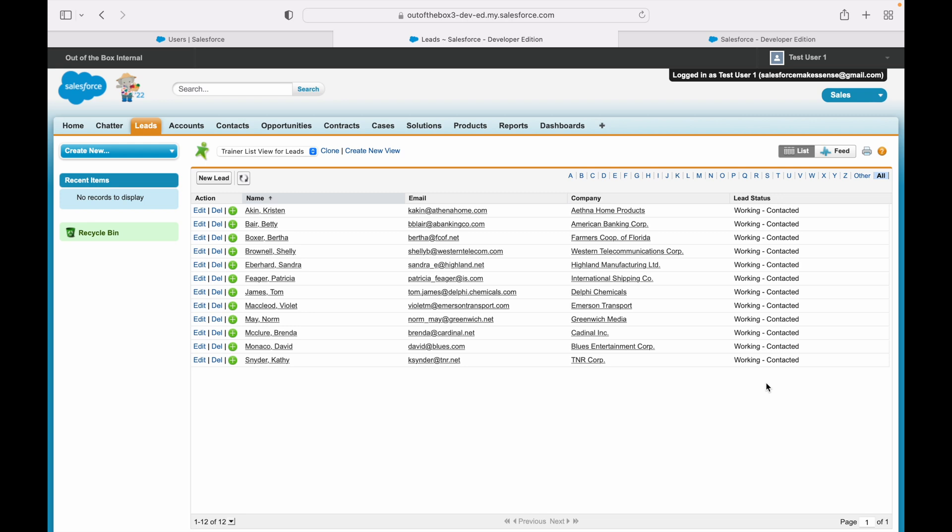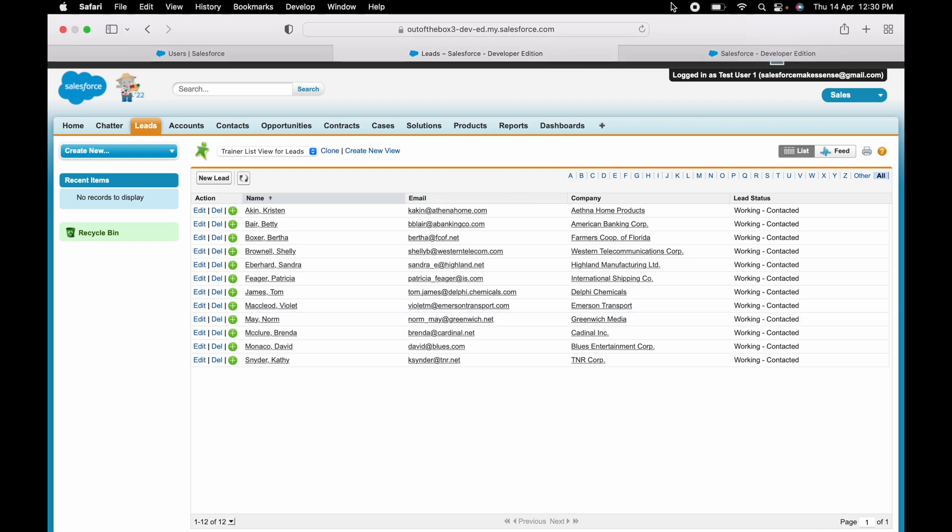So create that public group as a prerequisite, go to the list view or create a new list view, and share it with the specific public group. And that will provide access to the list view. Thank you.